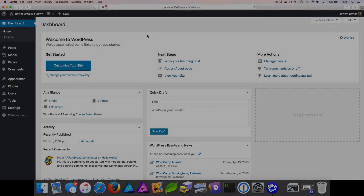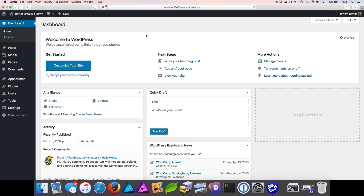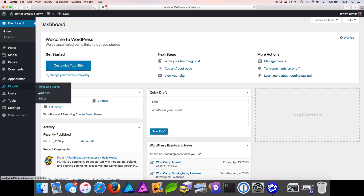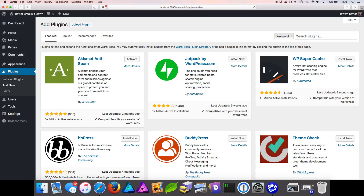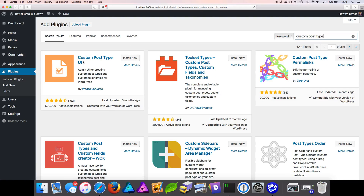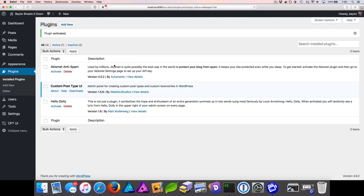Here I am logged into the WordPress admin. We're going to need to add two plugins. Go to the left side menu and choose Add New Plugin. The first plugin — search for custom post type in the top right corner — and install the Custom Post Type UI plugin. Click Install Now, then Activate. Now you can see the Custom Post Type UI plugin is installed and activated.